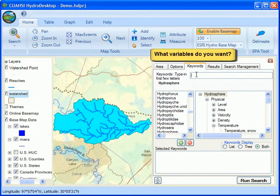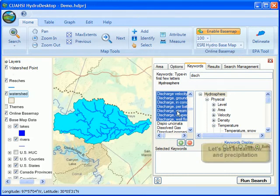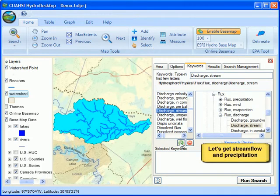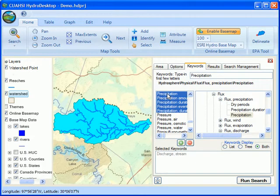Next, I tell Hydro Desktop what I want to search for. Once I start typing a variable name, I can choose the matching keyword from the hydrologic ontology I mentioned earlier. In this demo, I'll search for streamflow and precipitation.